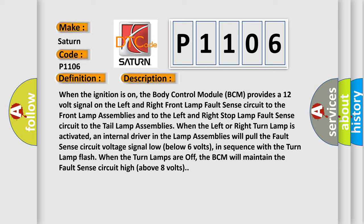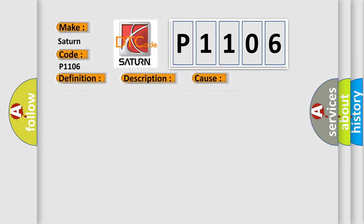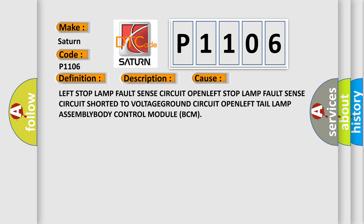When the turn lamps are off, the BCM will maintain the fault sense circuit high above 8 volts. This diagnostic error occurs most often in these cases: Left stop lamp fault sense circuit open, left stop lamp fault sense circuit short to voltage, ground circuit open, left tail lamp assembly, body control module BCM.